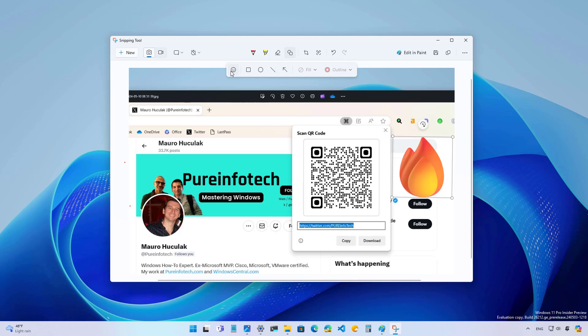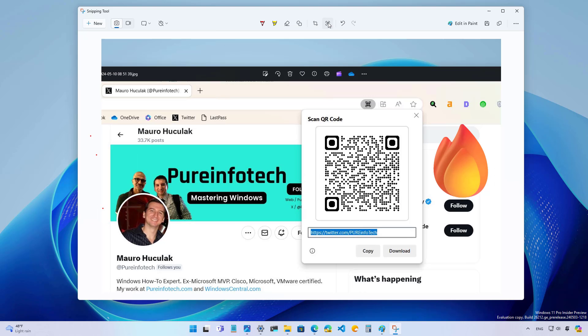But it appears that you only have this collection and you don't have access to the entire library of emojis available on Windows 11.